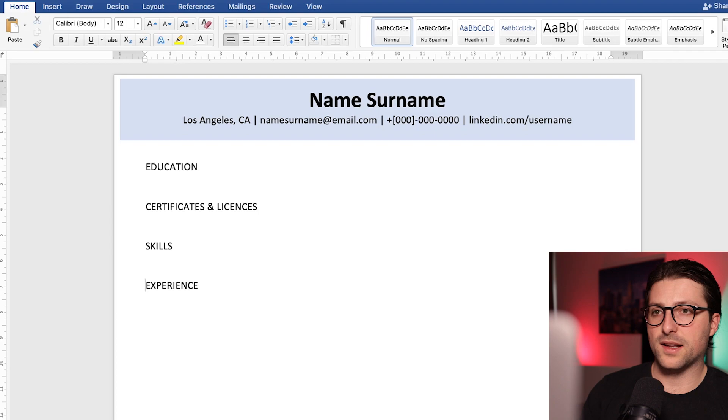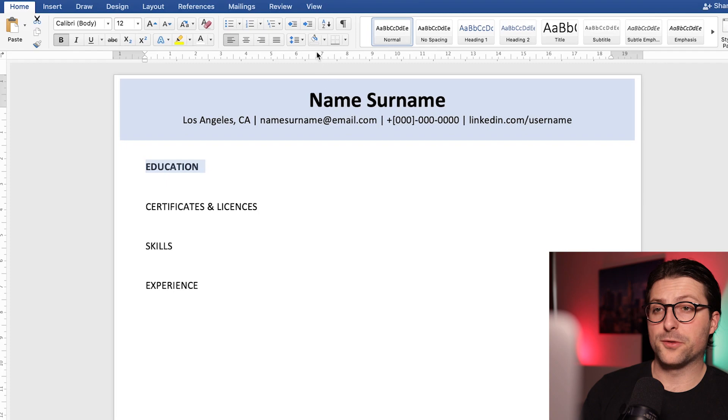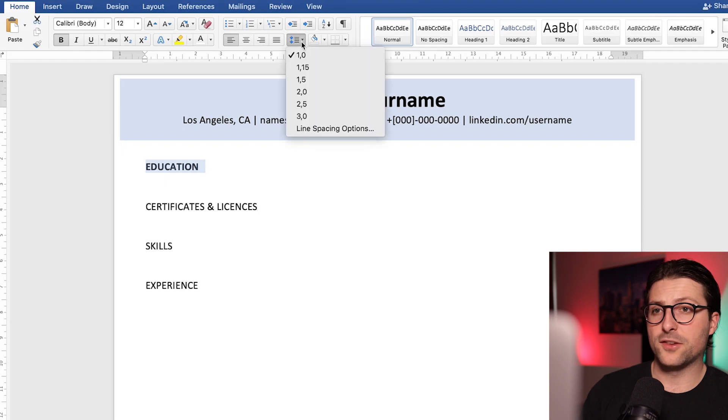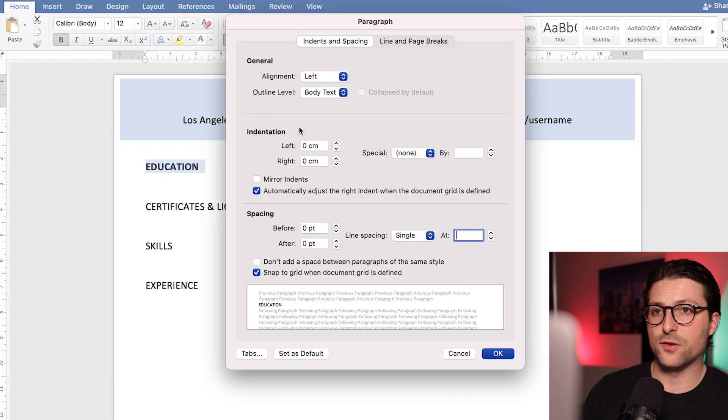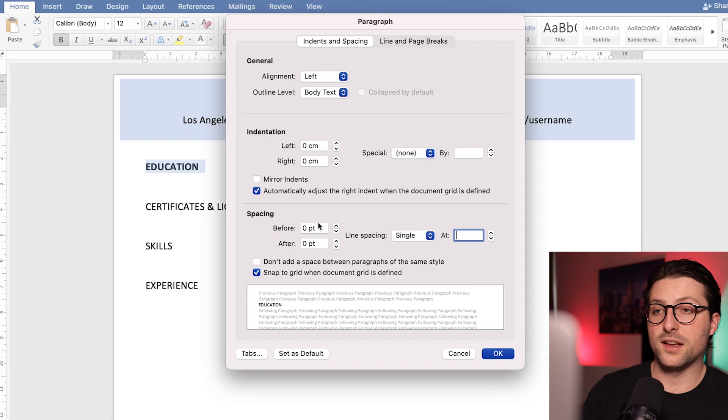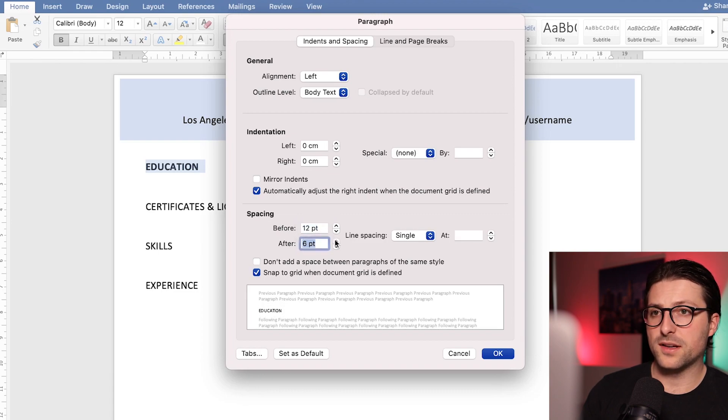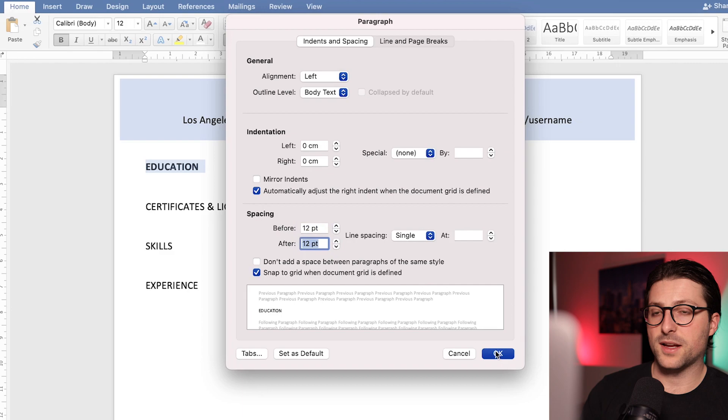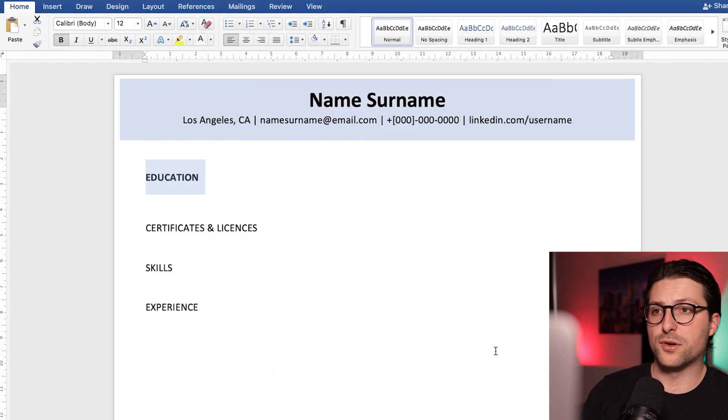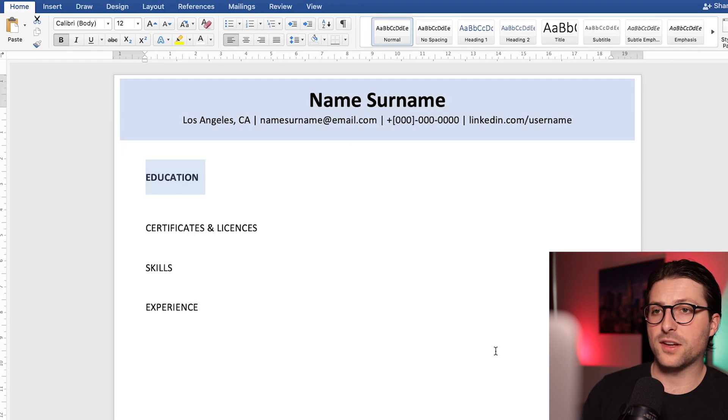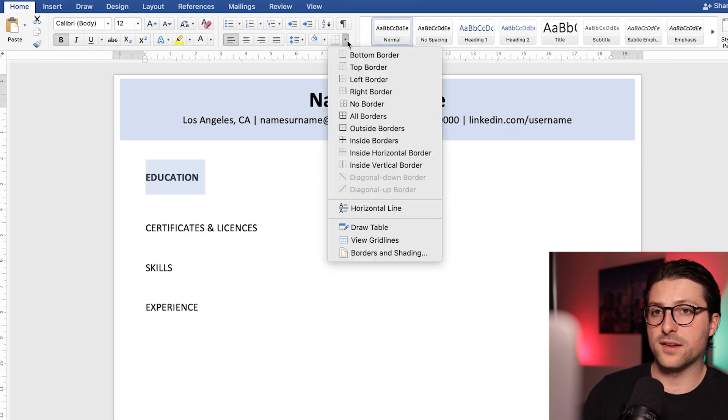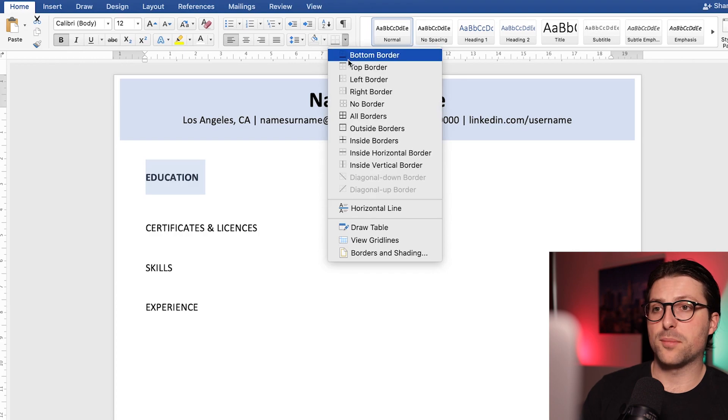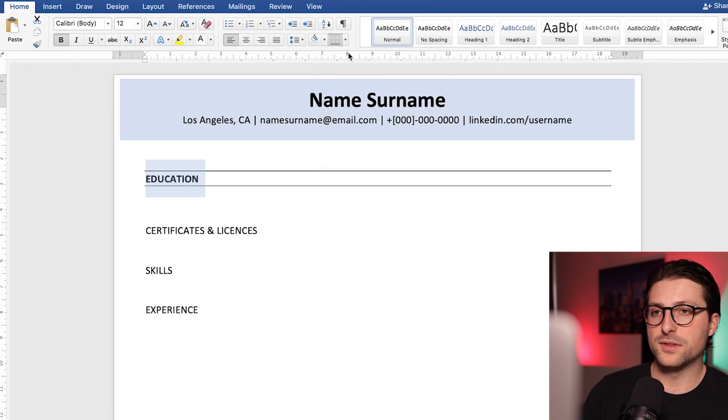Now create two white lines in between each section and bold highlight education. We also need to adjust the line spacing options. Go to the spacing settings and change these to 12 points before and 12 points after and press ok. I also want to add some borders to visually separate these sections from the body text.